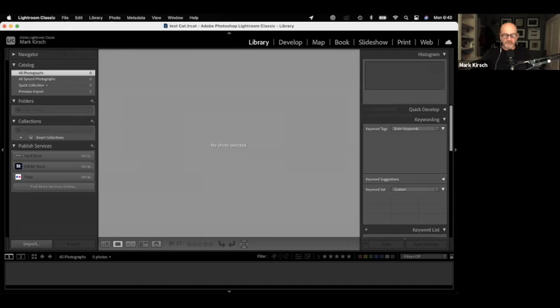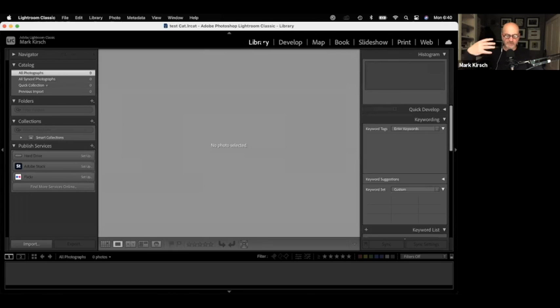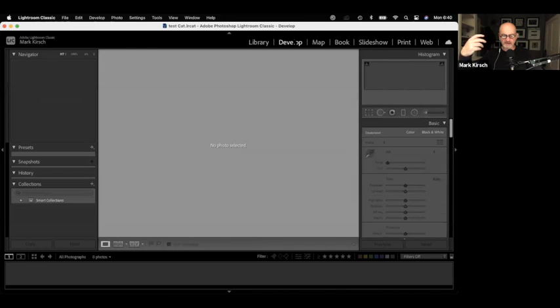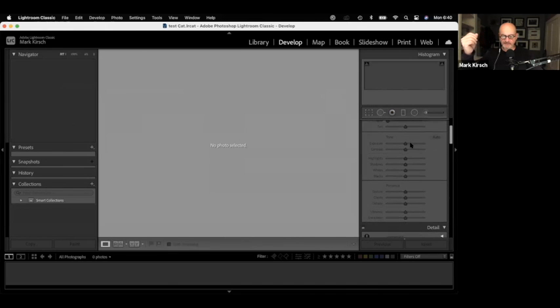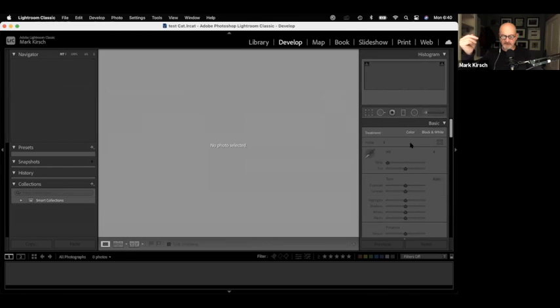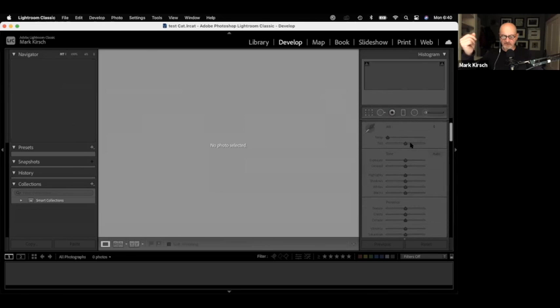Lightroom Classic is different from Creative Cloud in its use of what's referred to as modules. These are like plug-in sites that change the way the software works. The library module is where you will find all of your images. That's where you're going to look for all the photos that you imported. The develop module is similar to, but not quite the same as, the edit module in Creative Cloud.